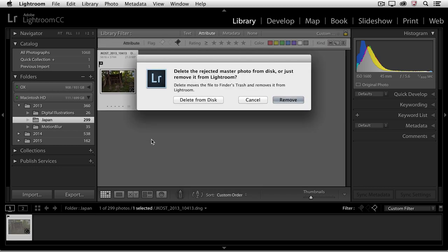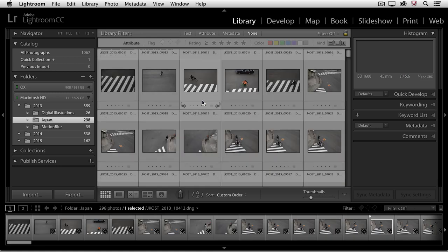When I choose Command Delete on Mac or Control Delete on Windows, Lightroom is going to ask me if I want to delete the rejected master from the disk or remove it. Since I no longer want this image, I'll go ahead and choose Delete from Disk.